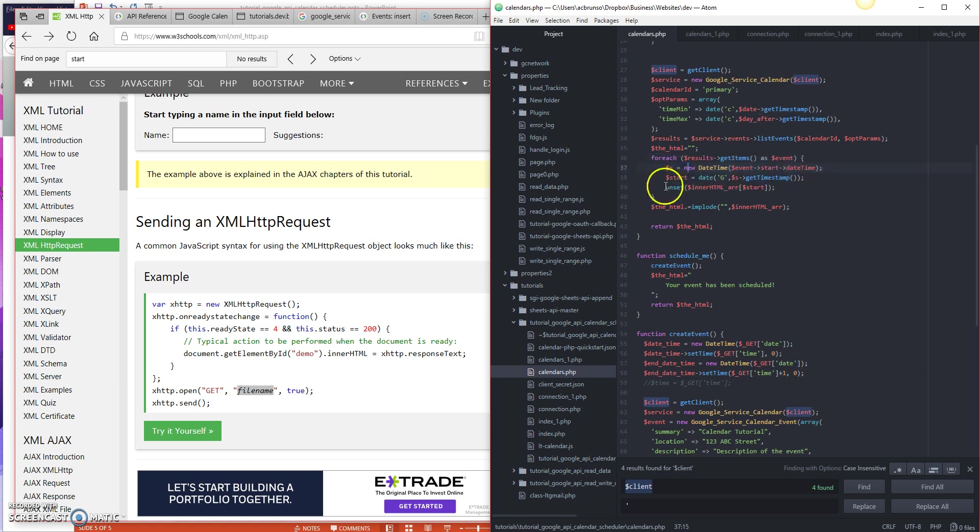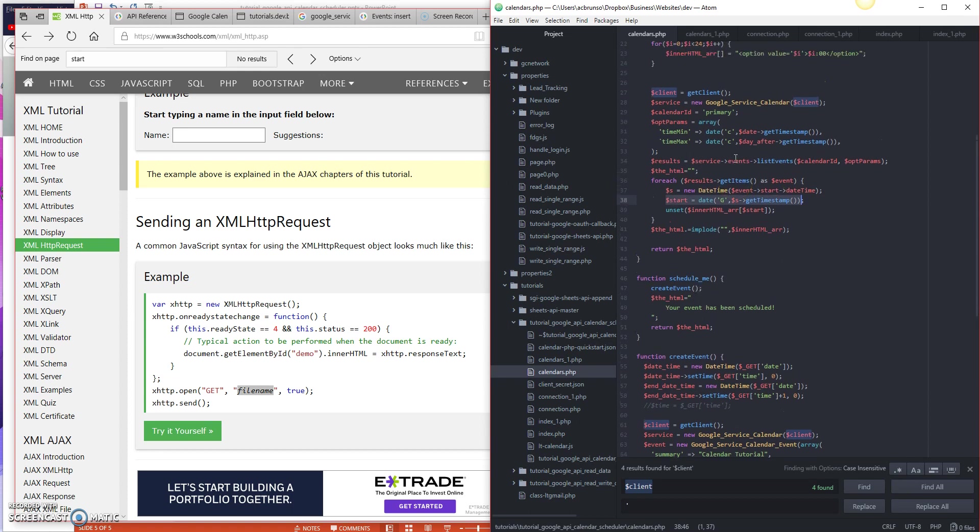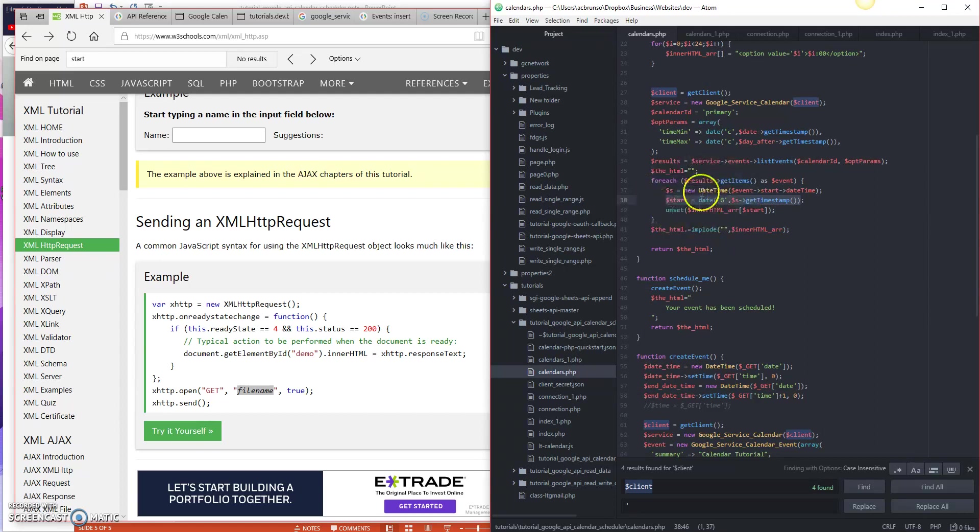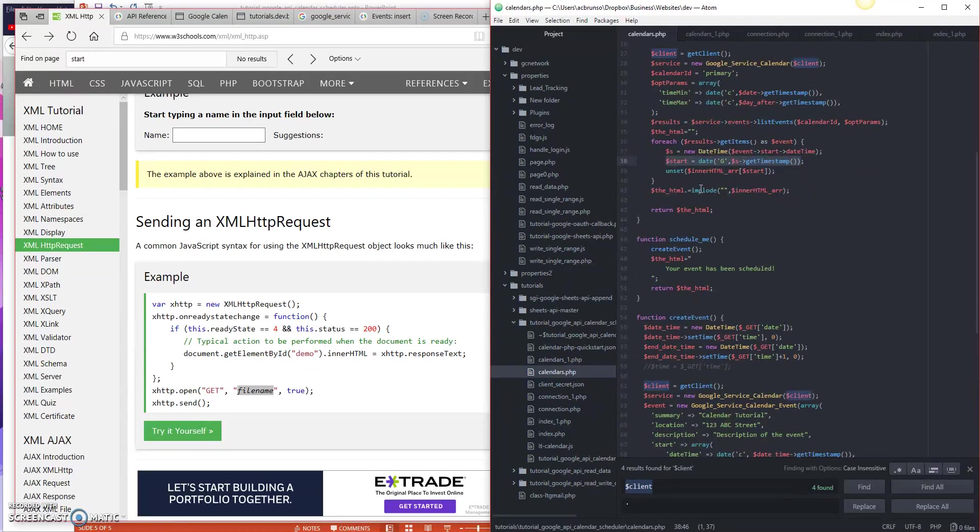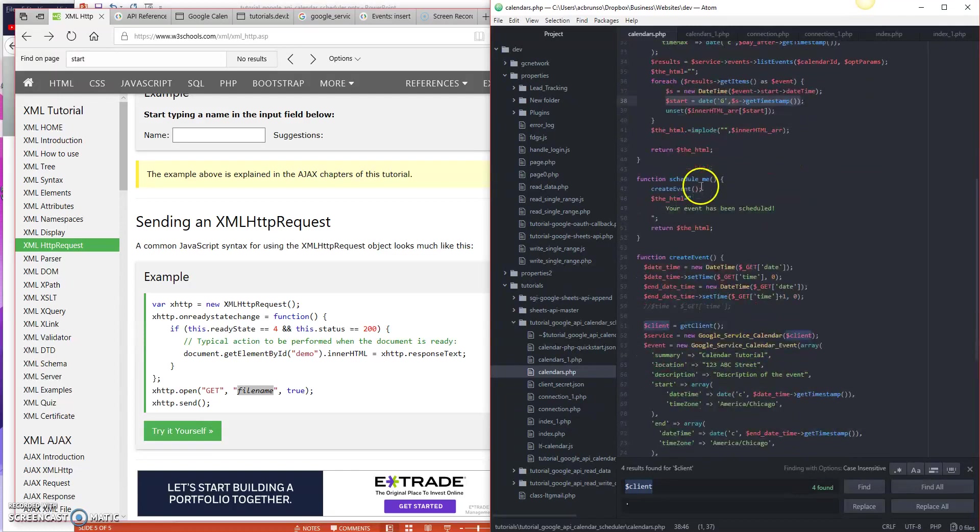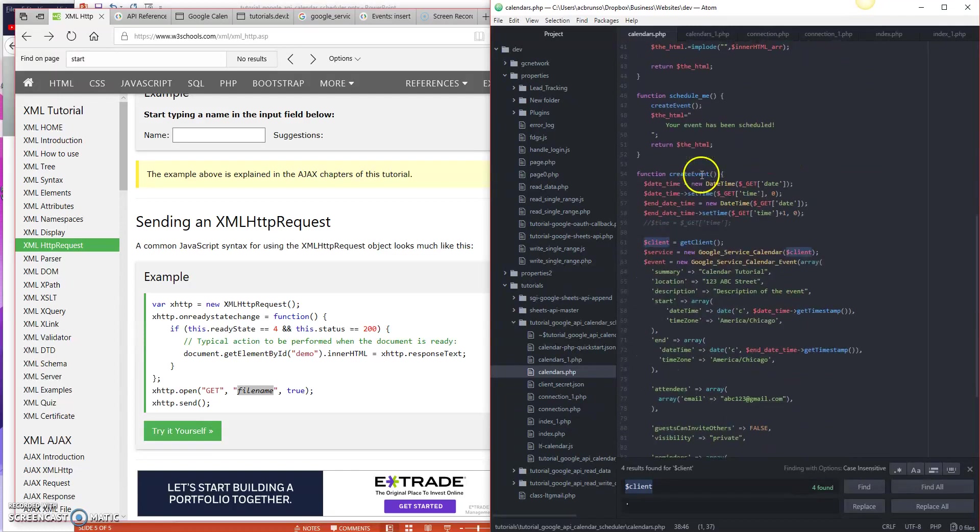We're saying time in is the start time. So we're going to say date, which is the date we just created here, get timestamp. Time max date, day after, get timestamp. So we're saying get everything from our calendar on this date. And then down here, we're going to loop through all the items on that date, and we're going to remove anything that matches the start time. So just think about that for a second. If it doesn't make sense, just rewind the video, watch it again. But we're just looping through the returned events from our calendar, and then removing any overlapping events so that it doesn't show up in our drop down.